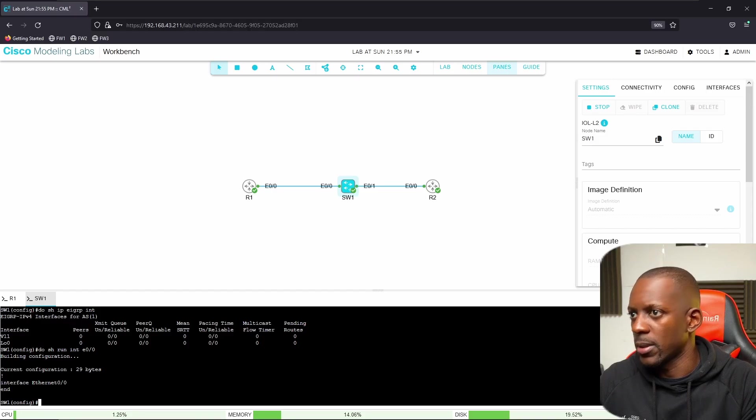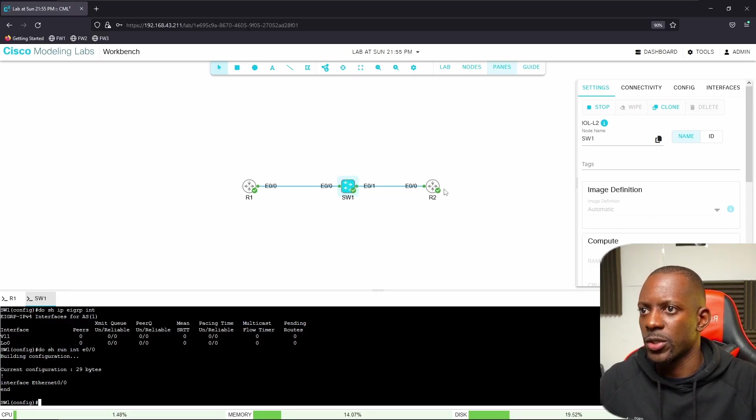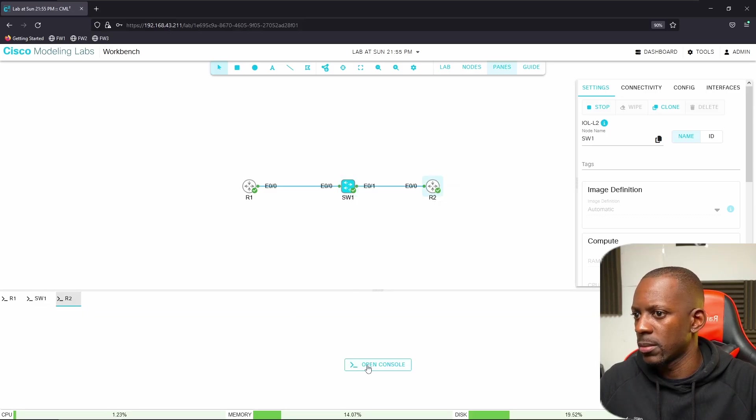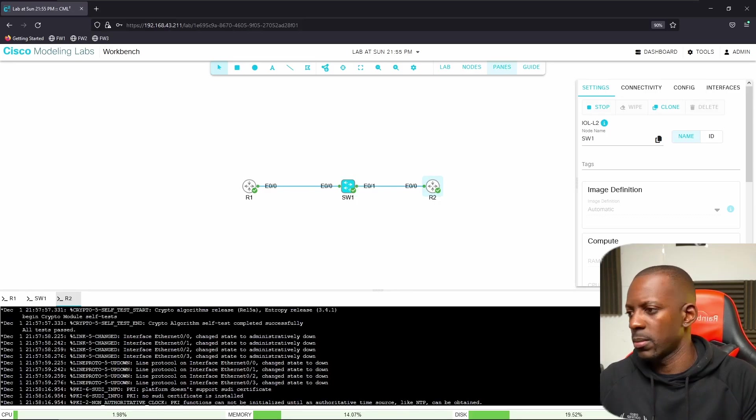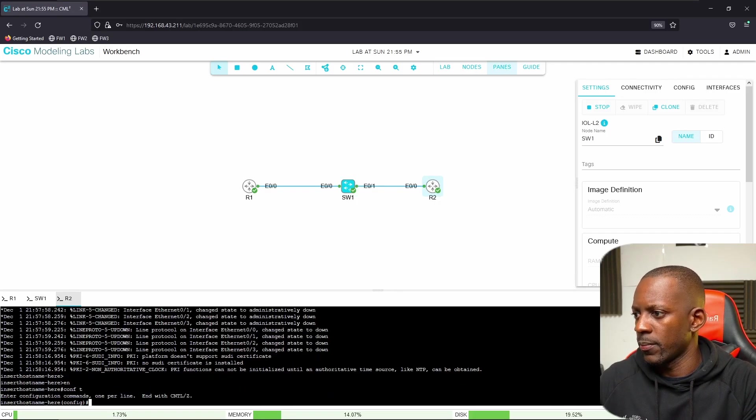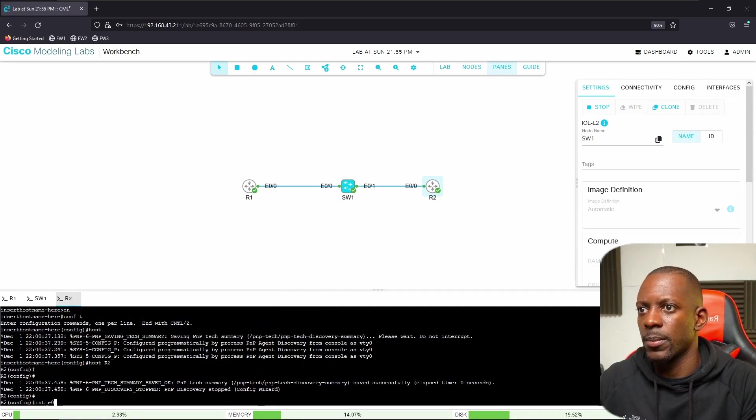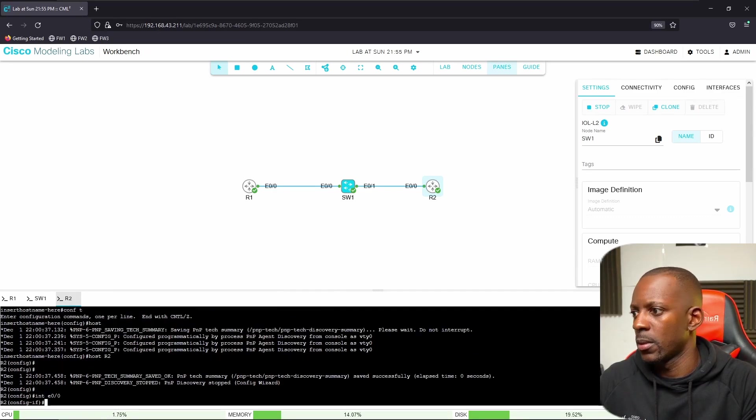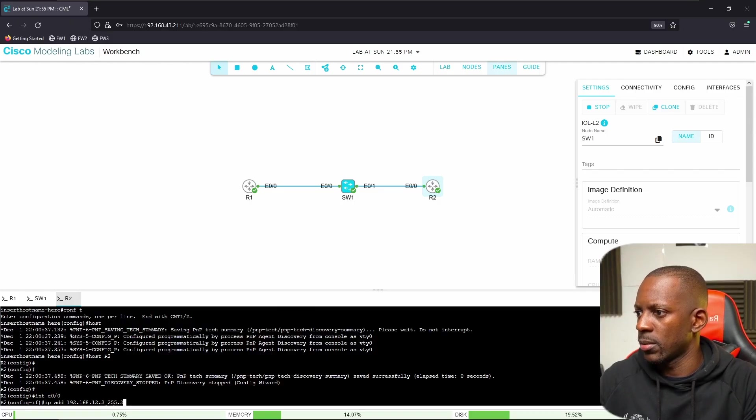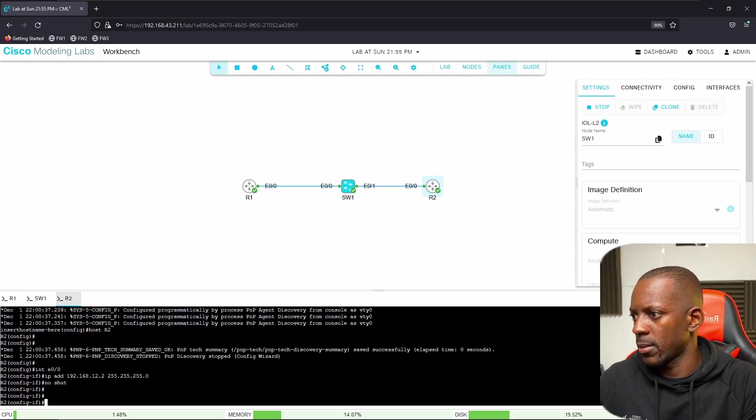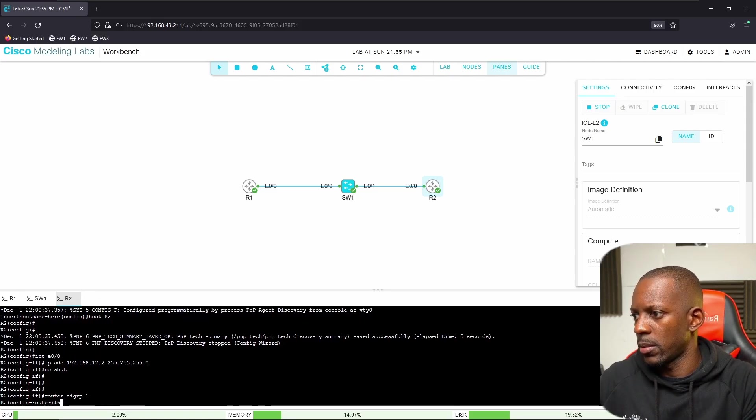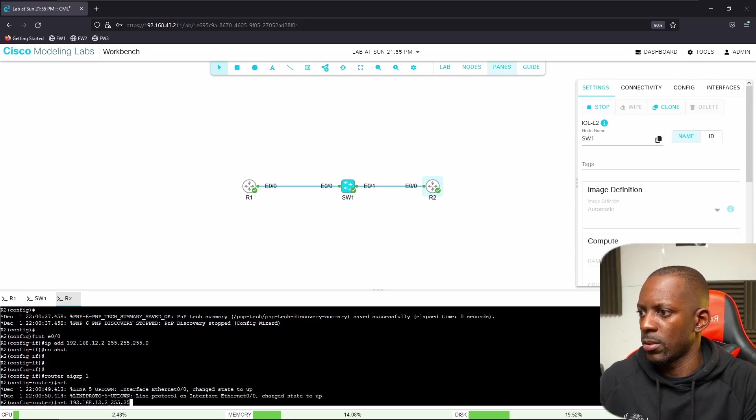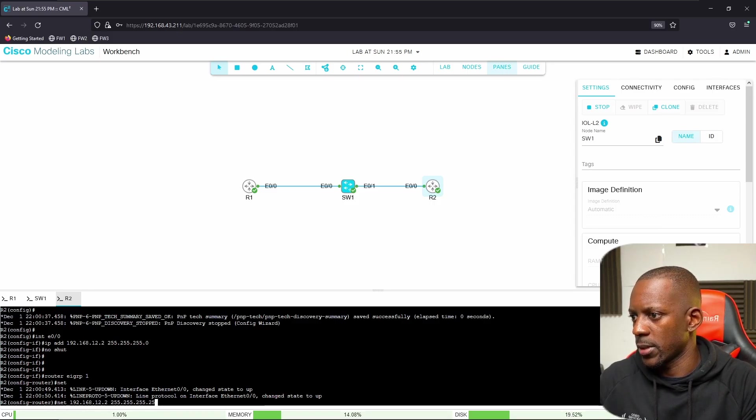Can I ping 192.168.12.1? What about EIGRP neighborship? Let's see why it should work. Let's bring R2. Open console. First let me change the hostname to R2. The address is running on 192.168.12.2. No shutdown.